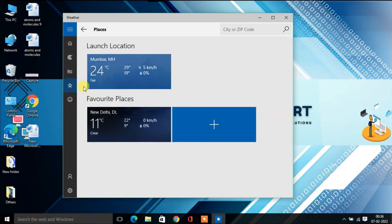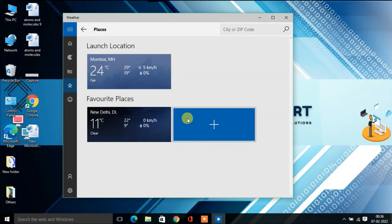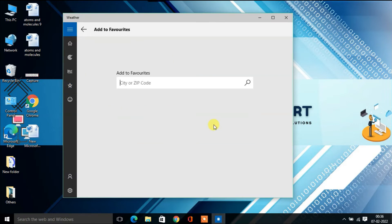On the left side, you'll find Places. By clicking on it, you can add your favorite locations and check the weather conditions at those locations anytime you want.